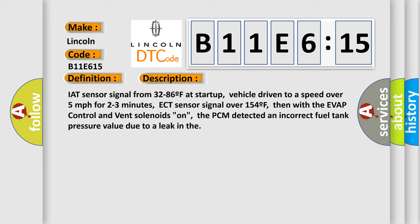IAT sensor signal from 32 to 86F at startup, vehicle driven to a speed over 5 miles per hour for 2 to 3 minutes, ECT sensor signal over 154F, then with the EVAP control and then solenoids on, the PCM detected an incorrect fuel tank pressure value due to a leak.